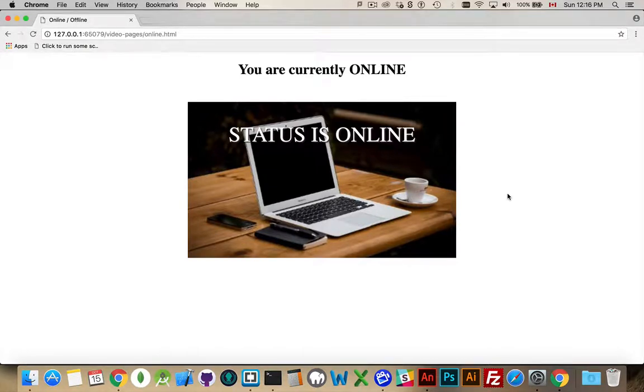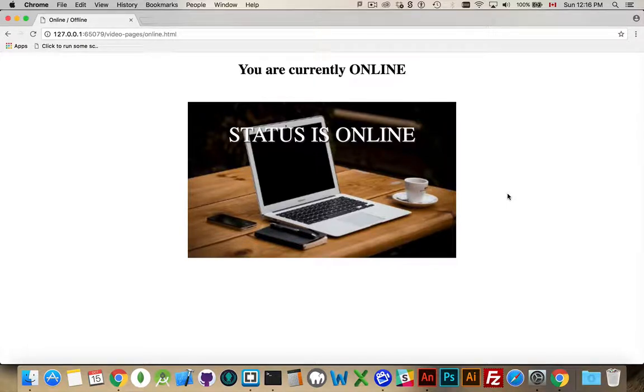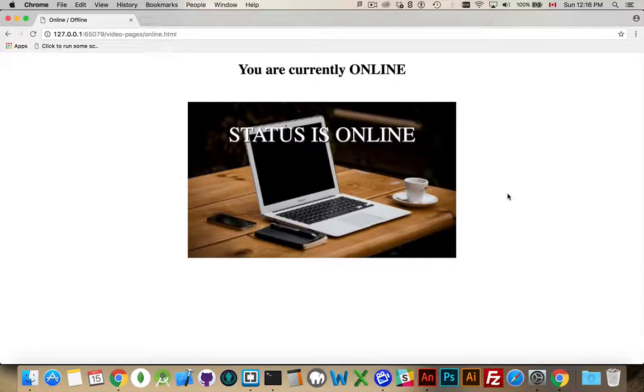So, that's everything you need to know about online and offline. I will put the code in a code gist and put the link in the comments. Thanks for watching. If you have any questions, please leave them in the comments.